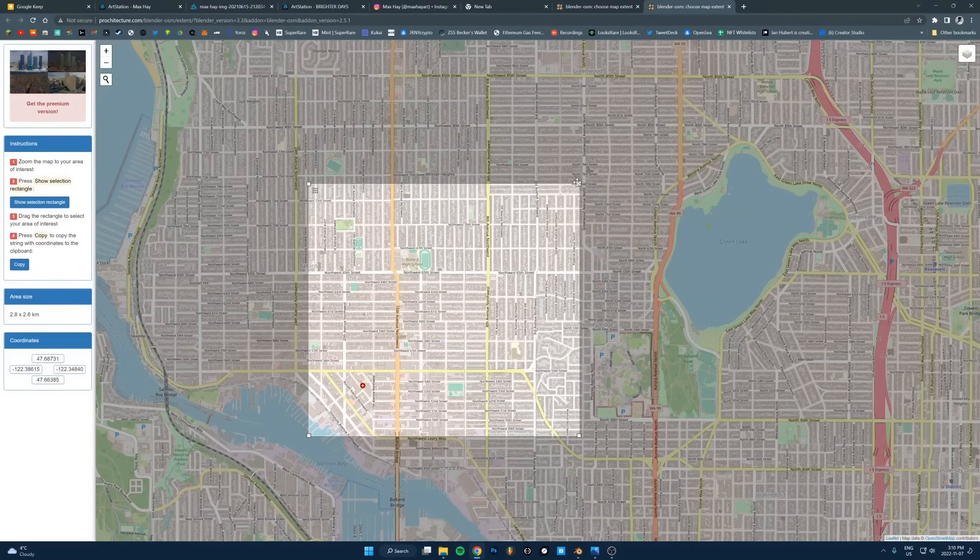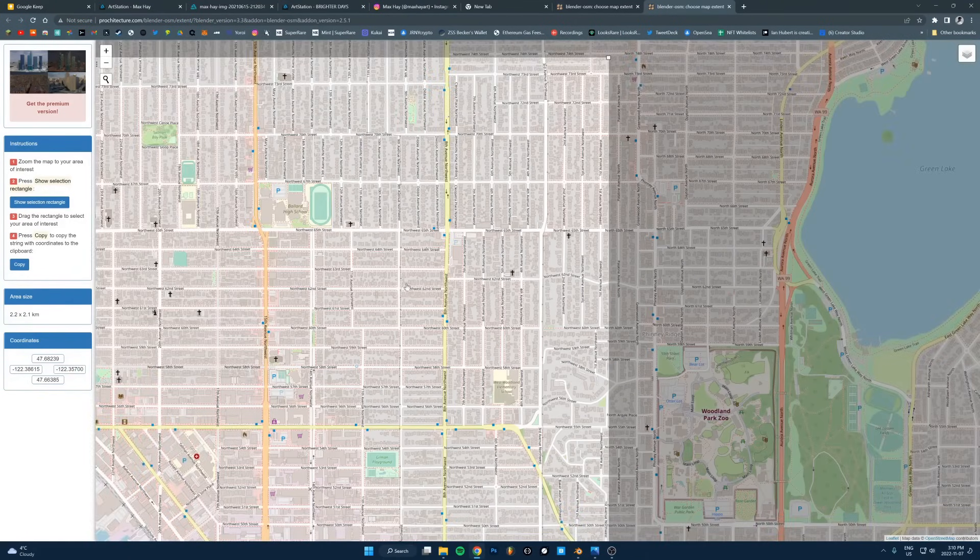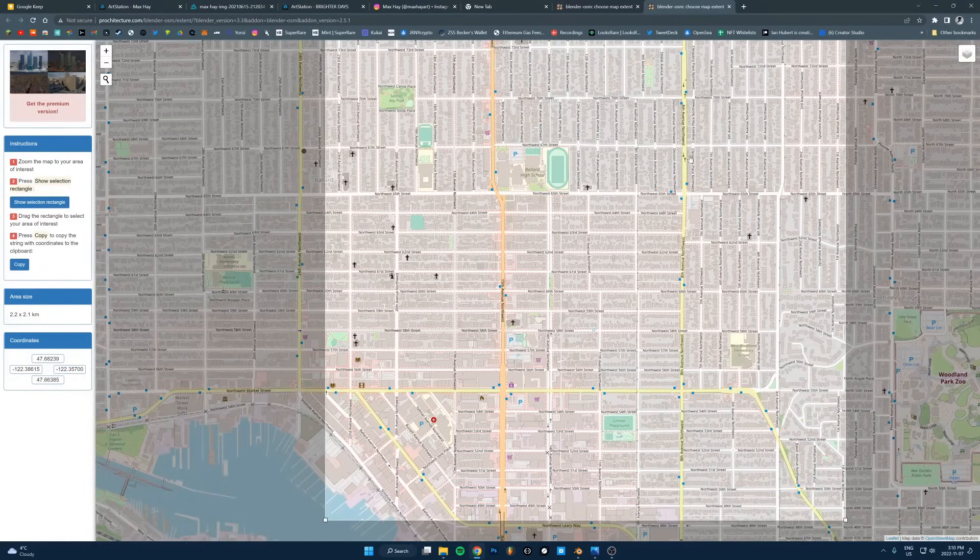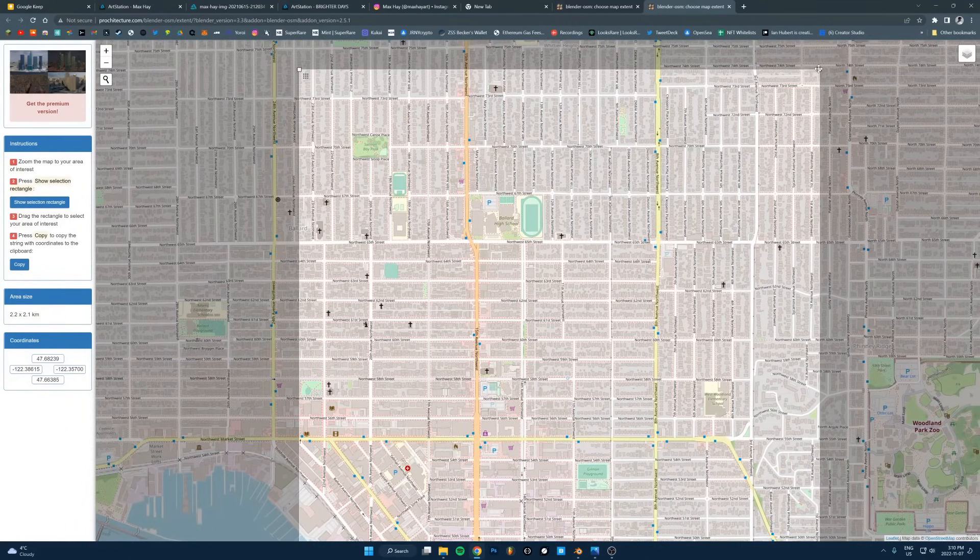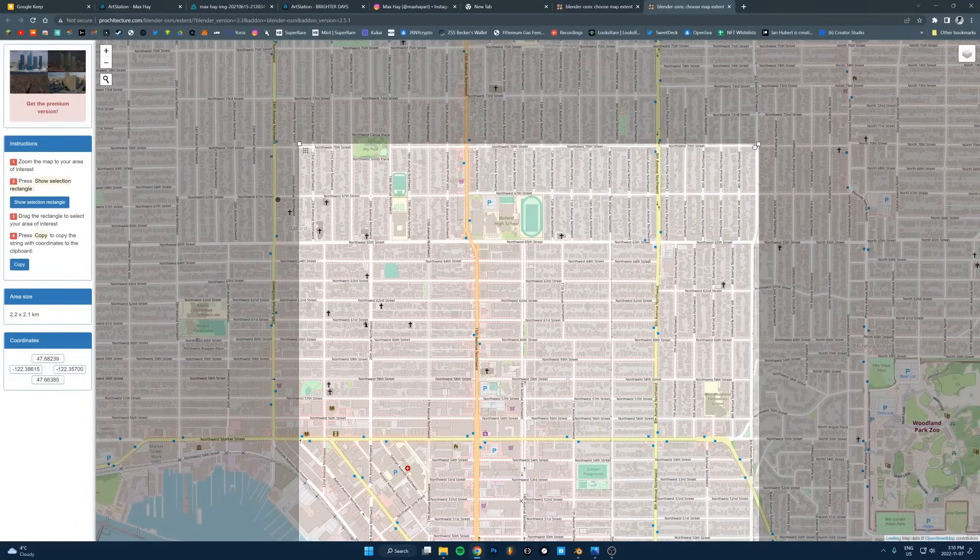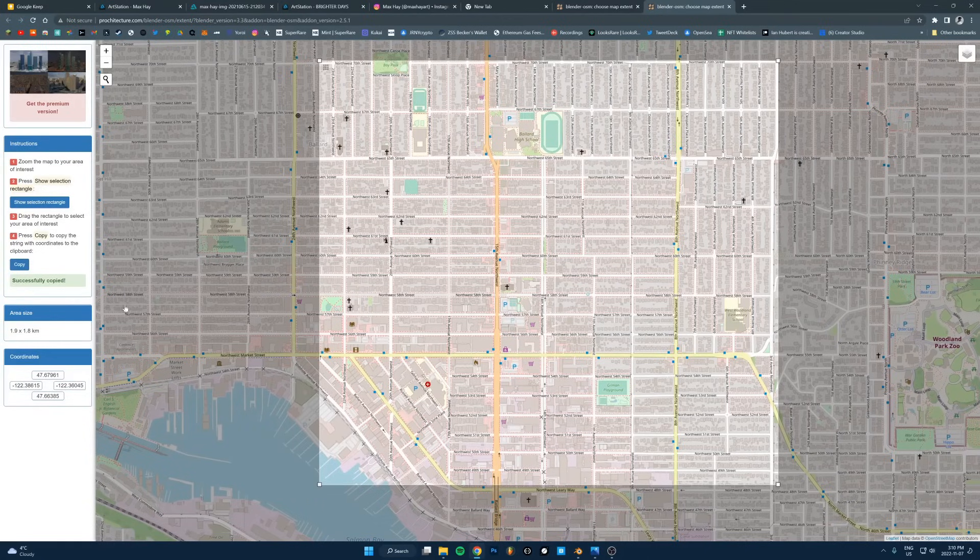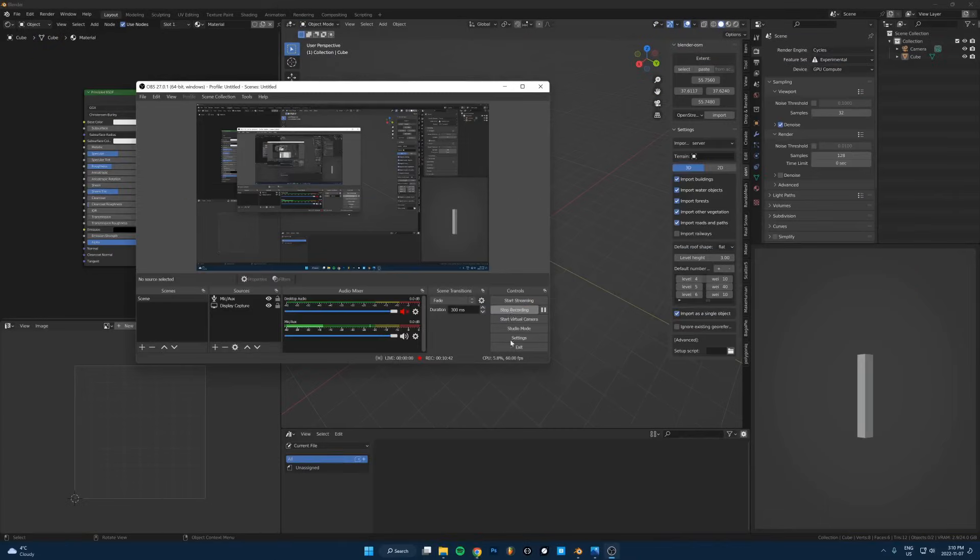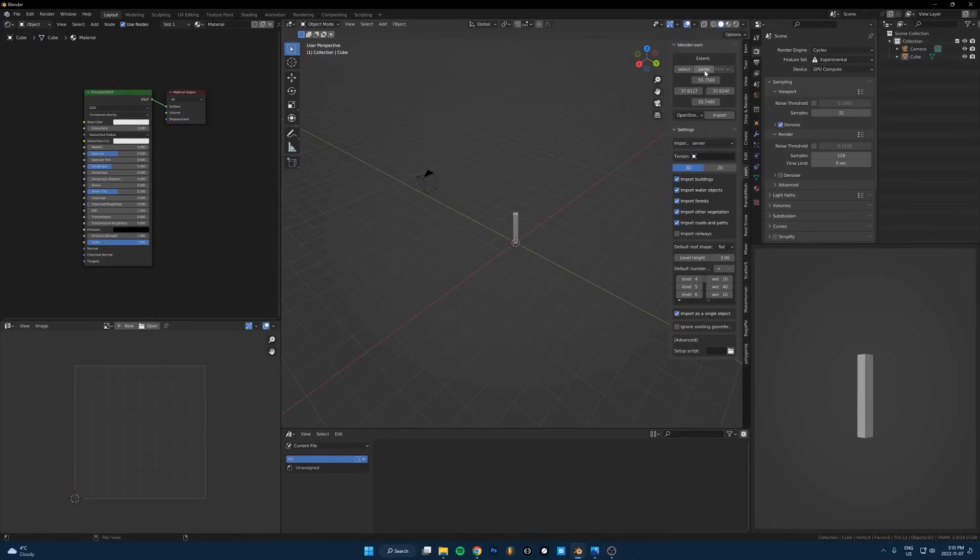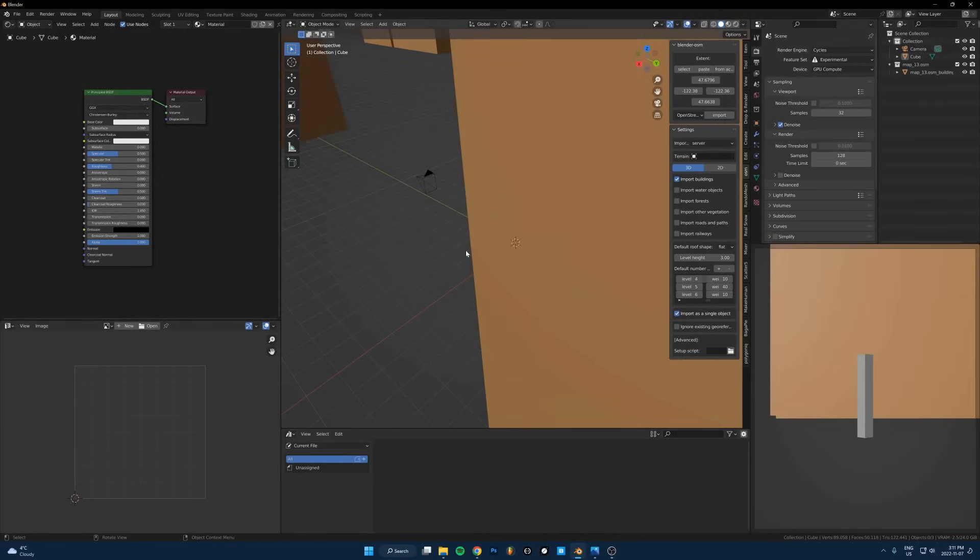Let's try that. That should be fine I think, maybe let's go a bit smaller just to make sure this works. I'll copy the coordinates here, go back to Blender and press paste on those coordinates. I'll just uncheck everything except buildings, that's all I care about. Let's hit import and see if that works.